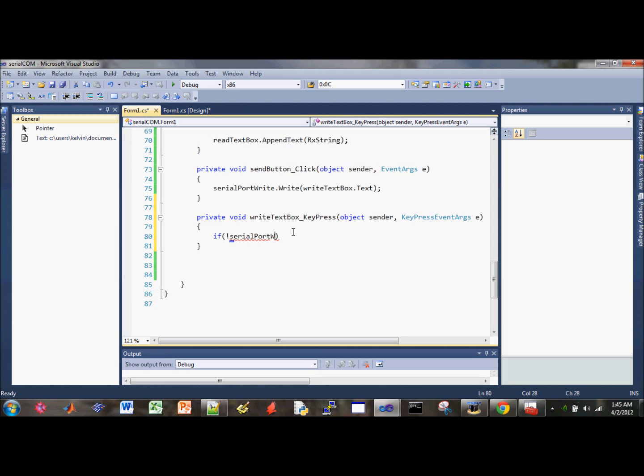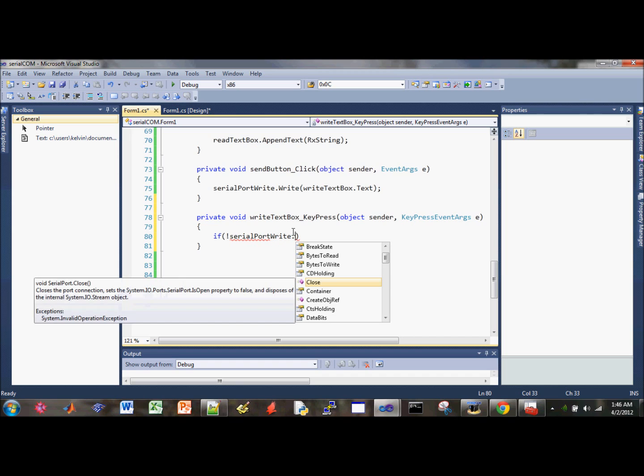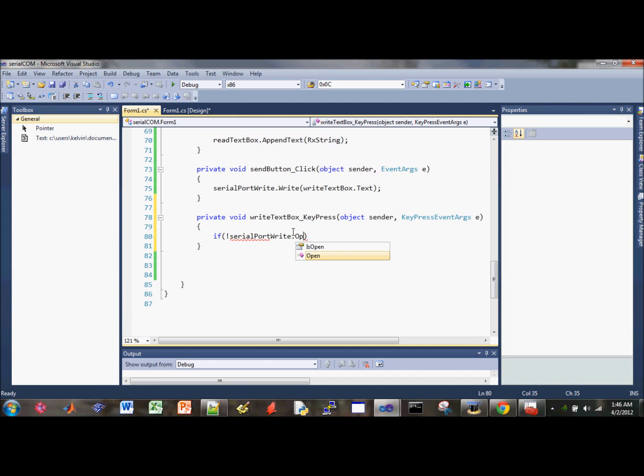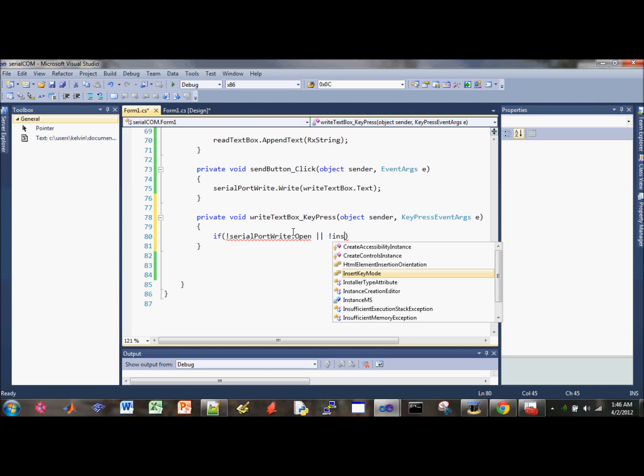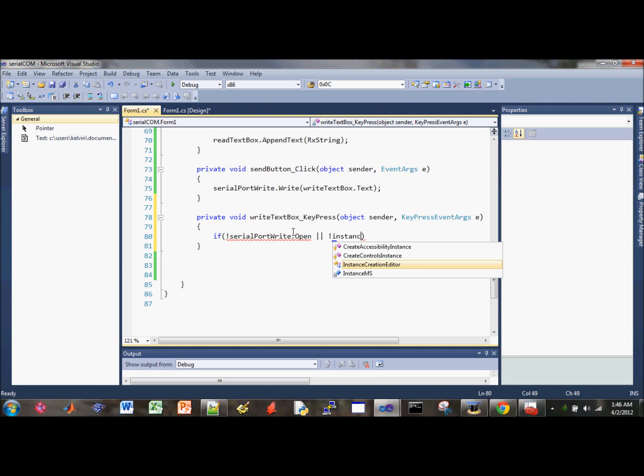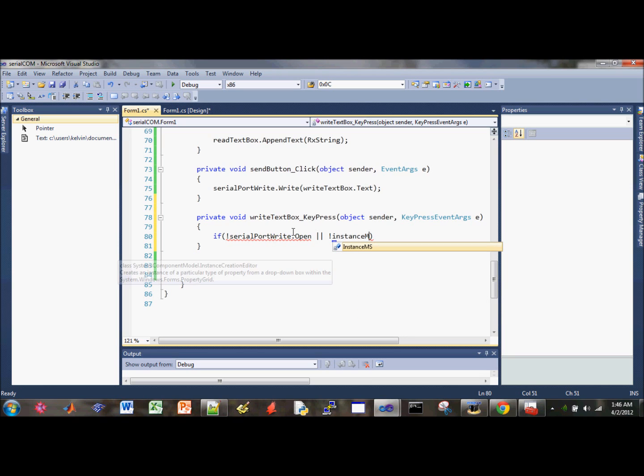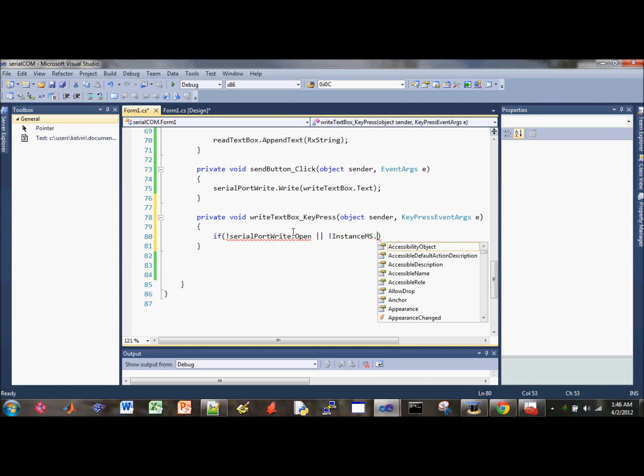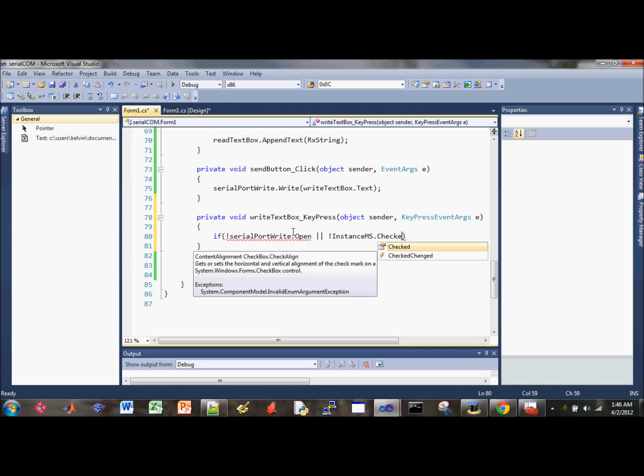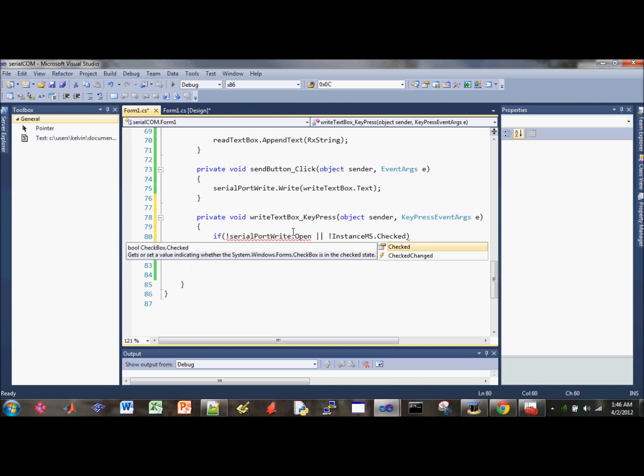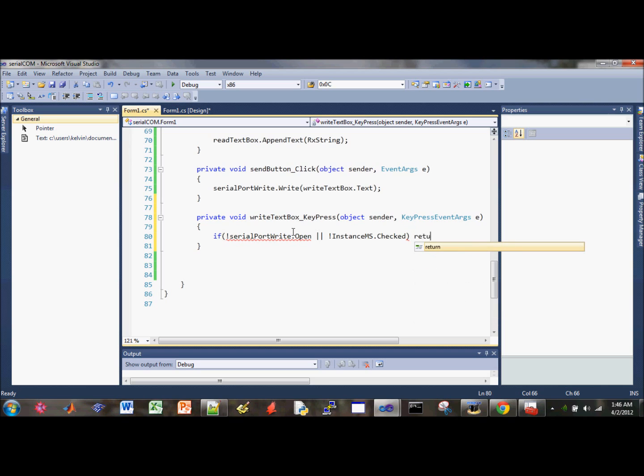If serial port write that it's not open, or, it's probably not the most efficient way to do it, but you can figure it out once you get comfortable writing code. So here's what we're going to do. So if those two conditions are met, then just return, ignore the rest.